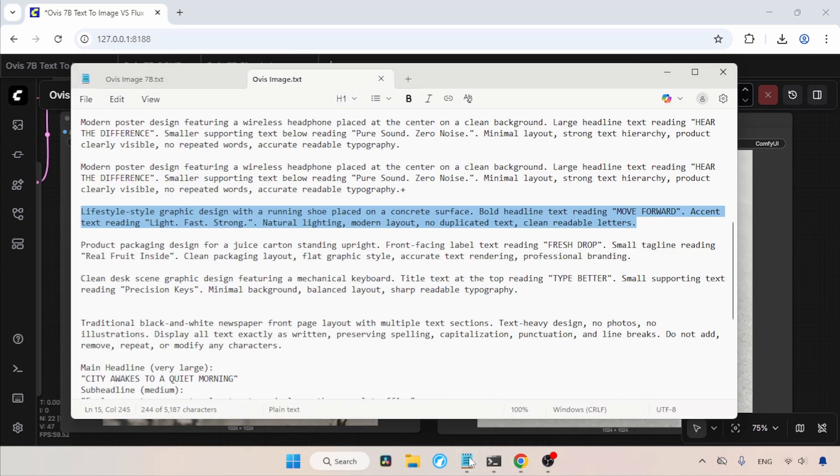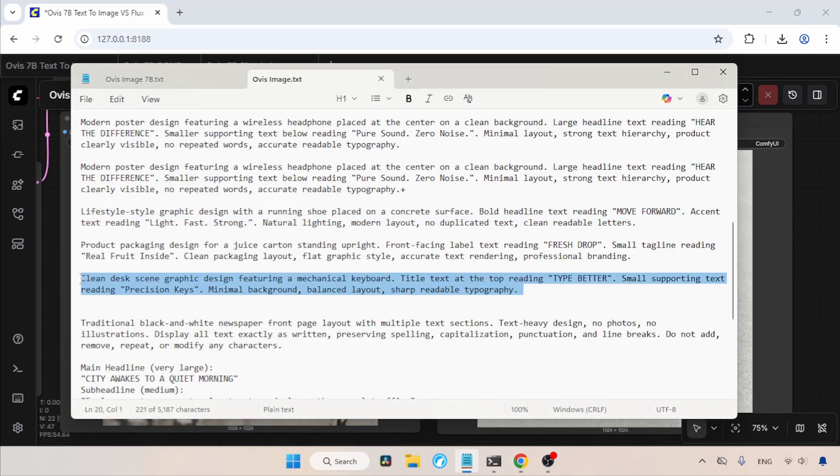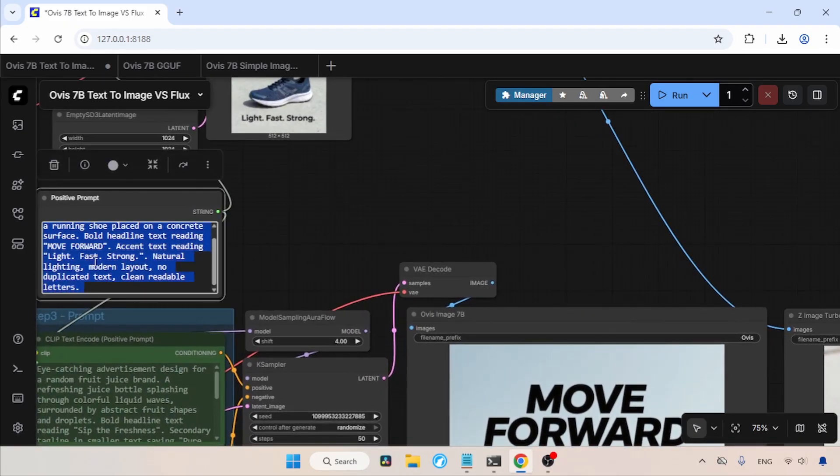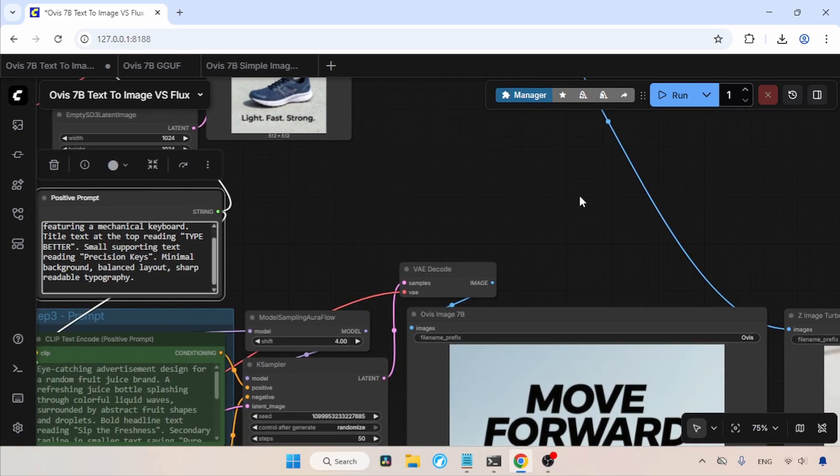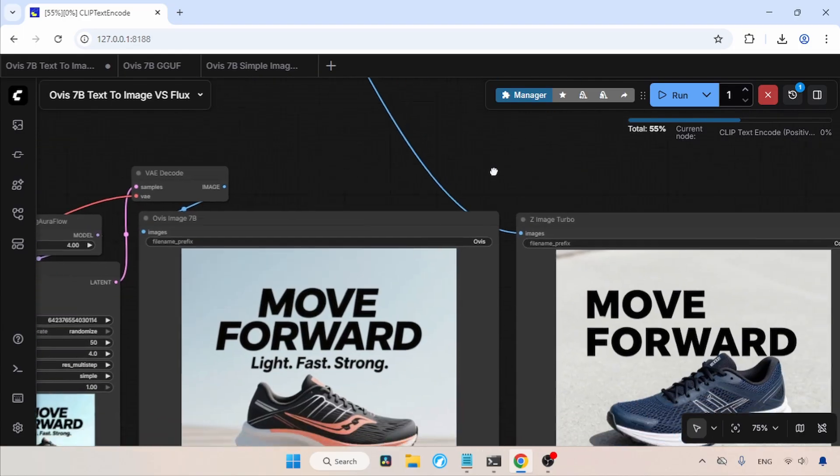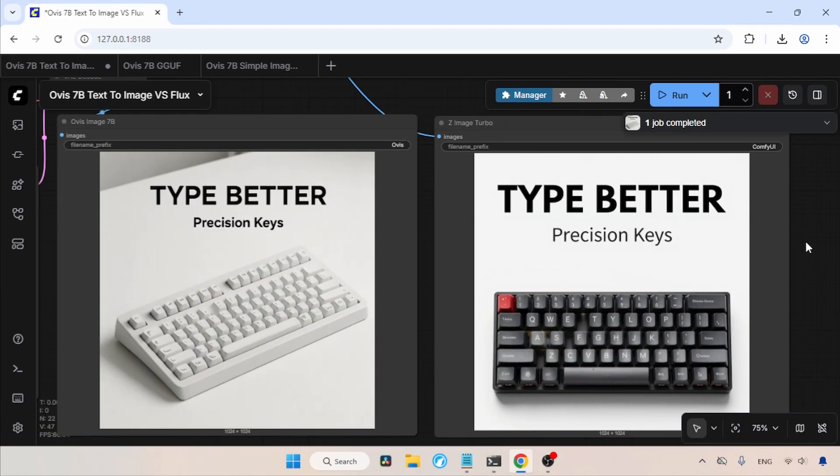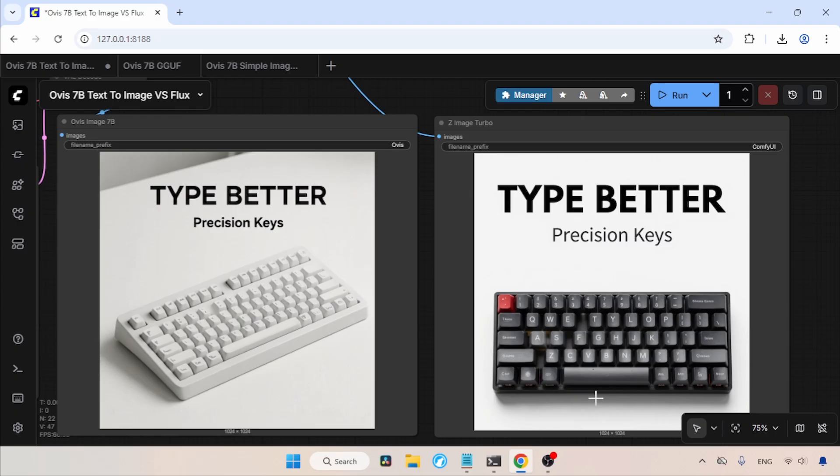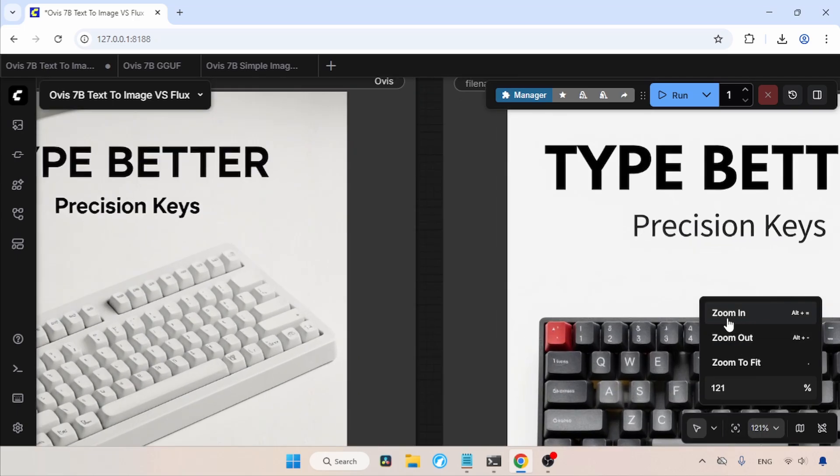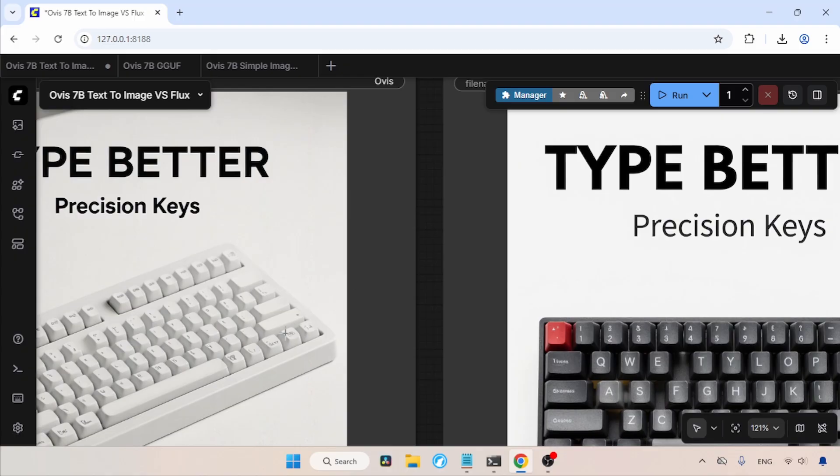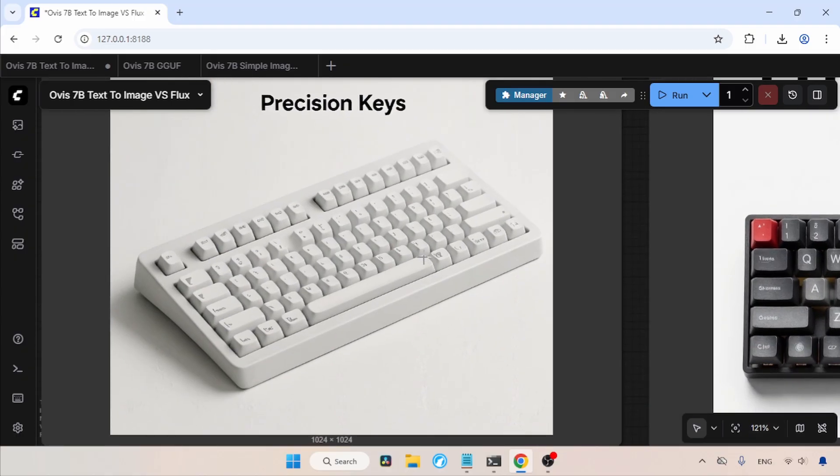Now, let's try another prompt. Let's copy this prompt for a keyboard ad and paste it inside the positive prompt. Now, let's run the workflow and wait for the result. The generation is completed. Now, let's take a look at the result. Well, in my opinion, the Ovis Image output looks better. Meanwhile, the Z-Image Turbo failed to render a proper keyboard. The text on the Z-Image Turbo keys is mostly garbled and nonsensical, making the product look unusable. While the labels on the Ovis Image keycaps also failed to render accurately, the overall design and rendering of the physical buttons and the keyboard itself look much better. For me, I prefer the Ovis Image result. It looks more professional.